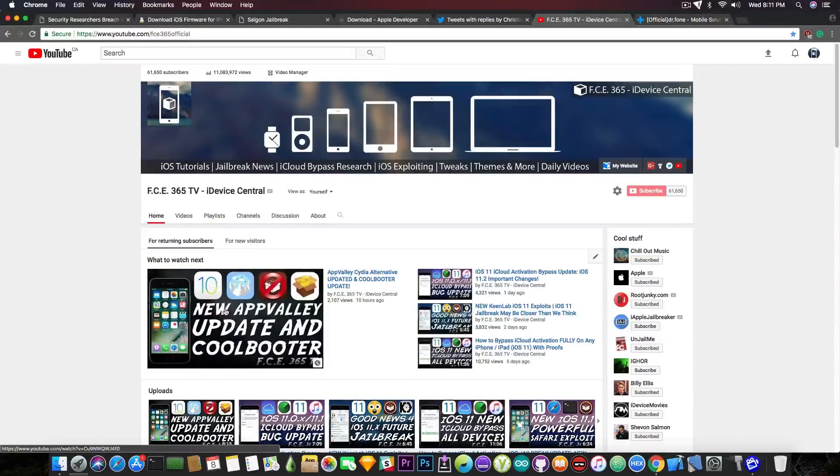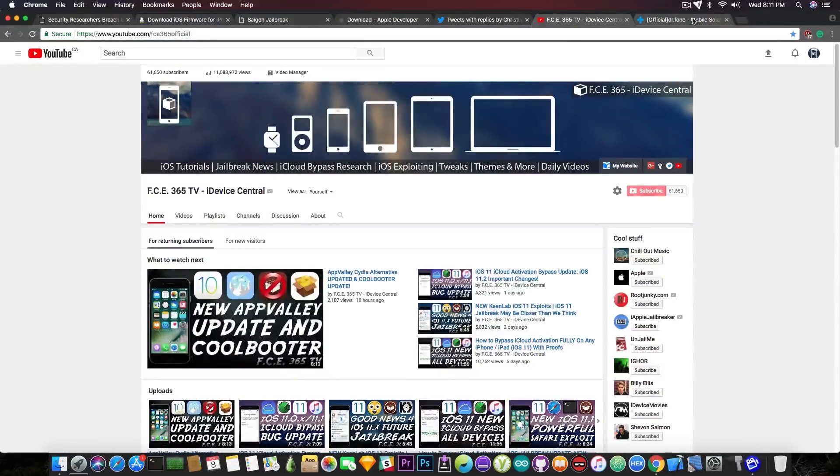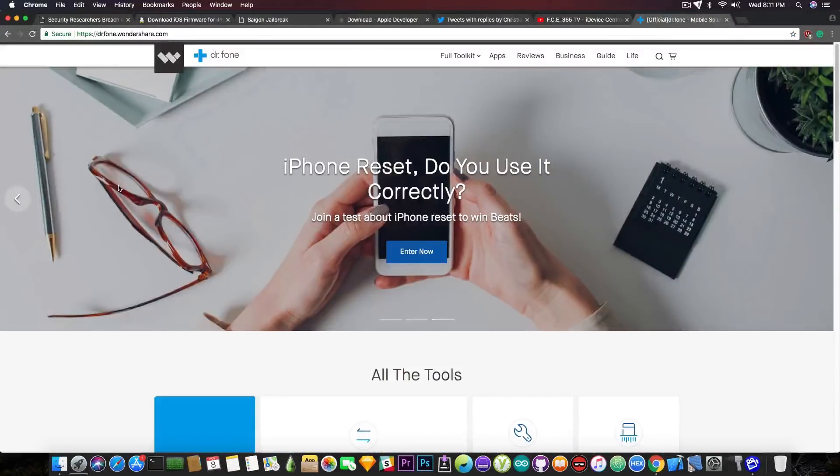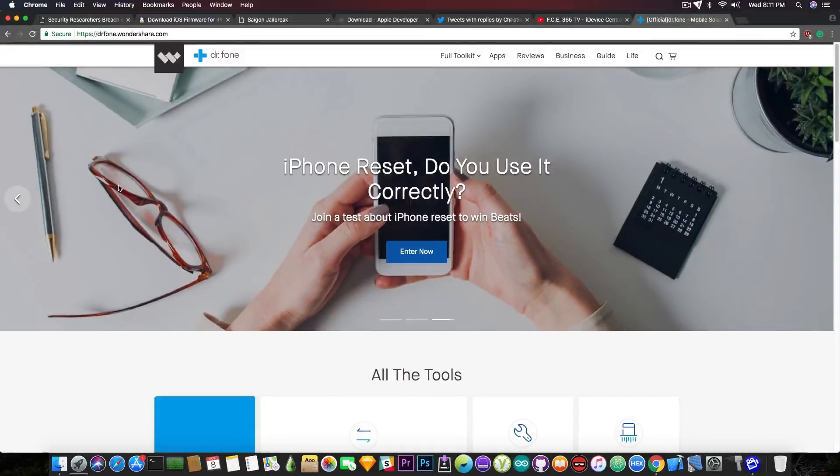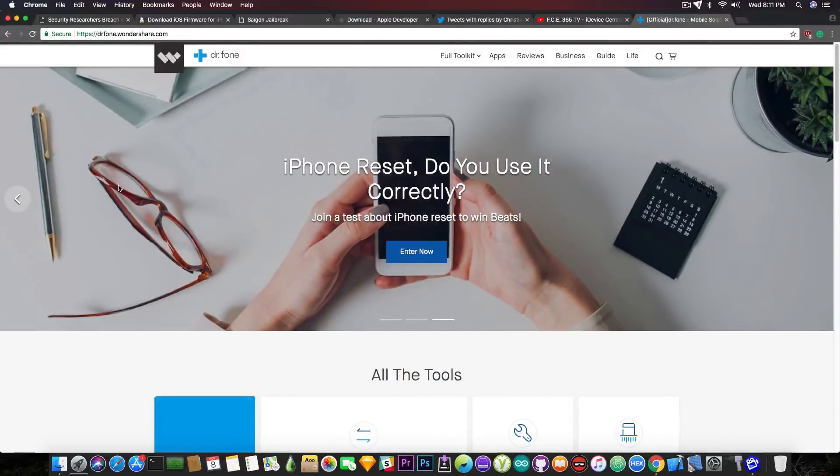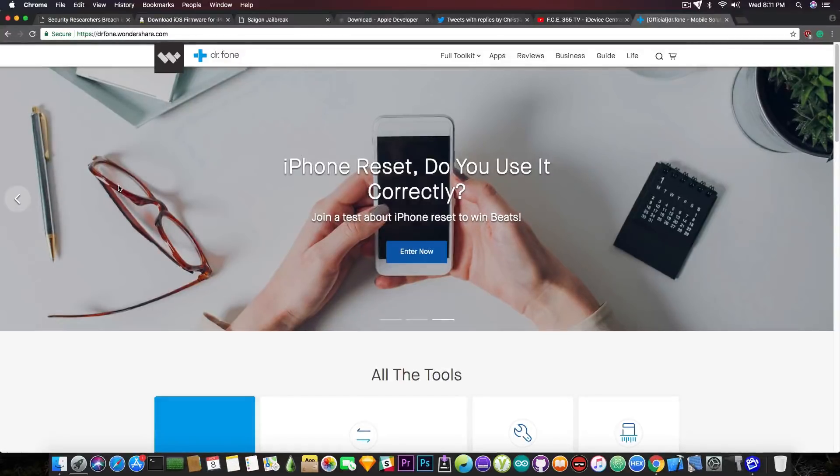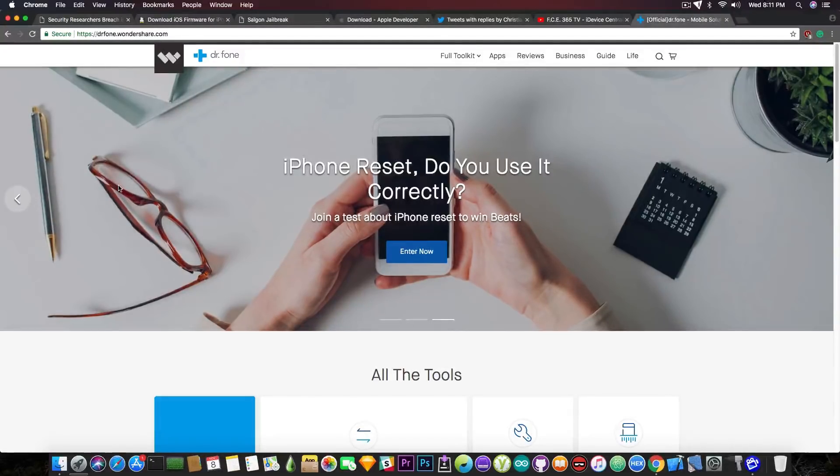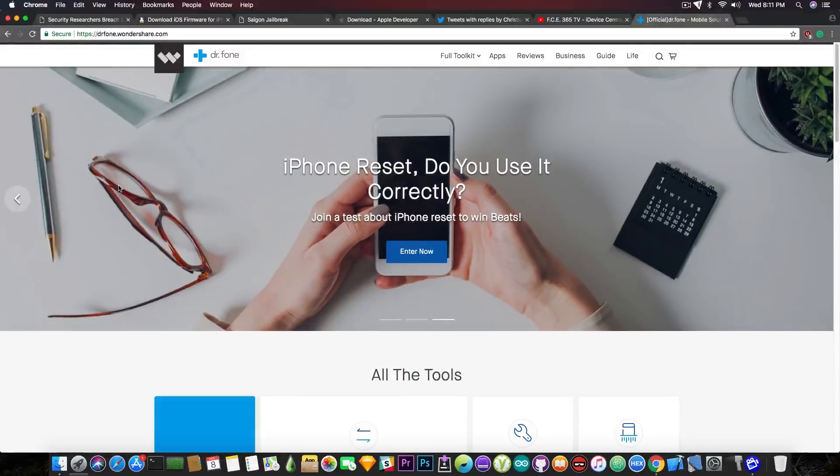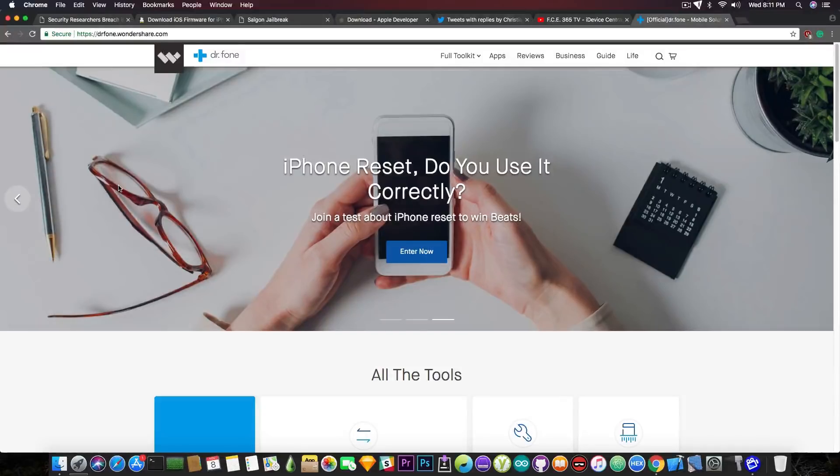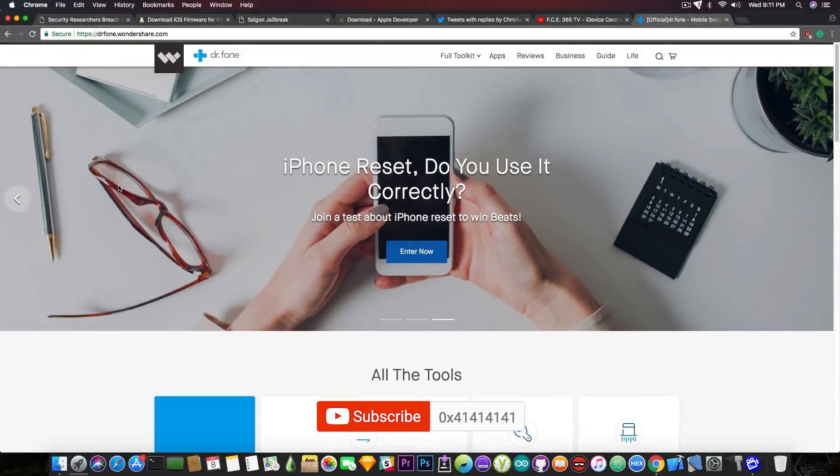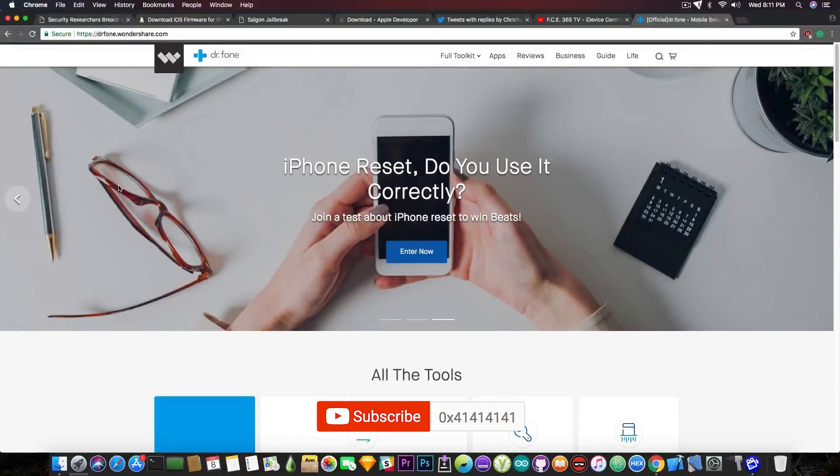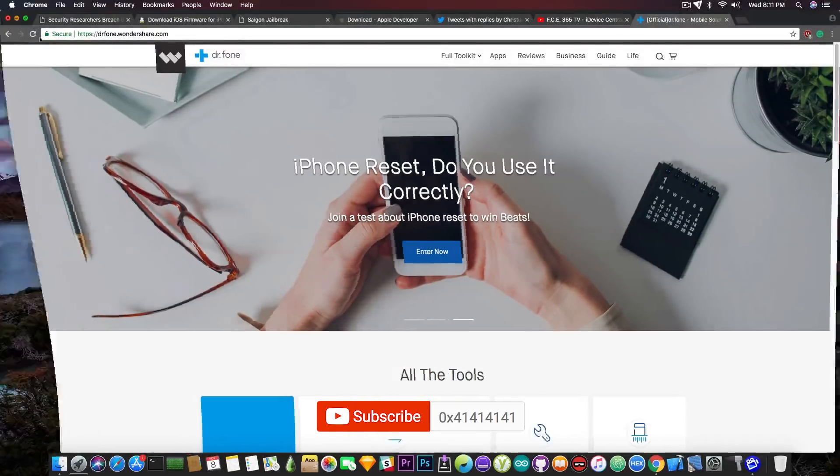Now, this video has been brought to you by Wondershare and their Dr. Phone program, which pretty much helps you recover lost or deleted photos, messages, contacts, and so on. If you want, you can check them out in the description down below. It provides a free trial, so you can check out the program and see if you can recover your data that's been lost or erased before you buy the program, which is quite nice. So, definitely check them out.